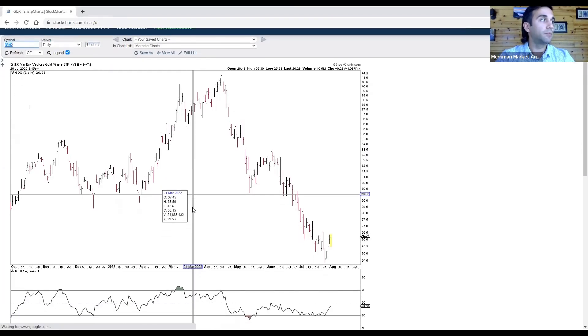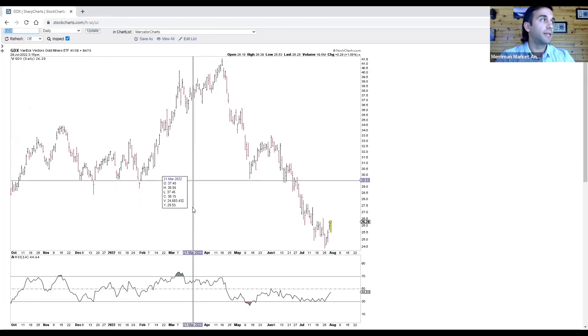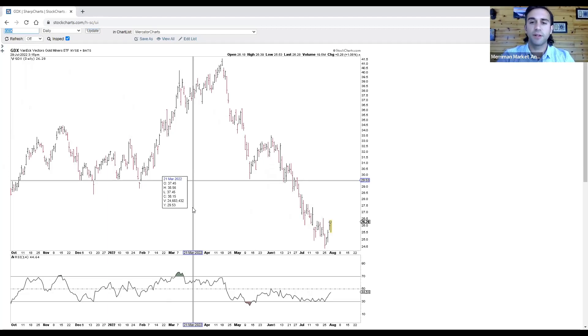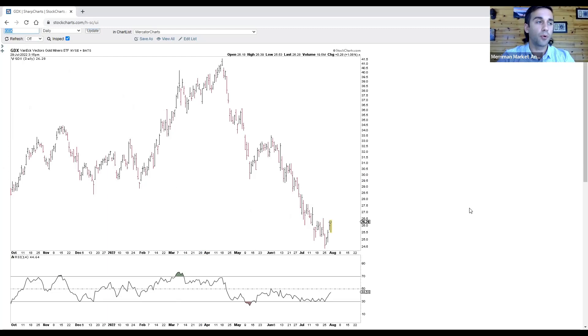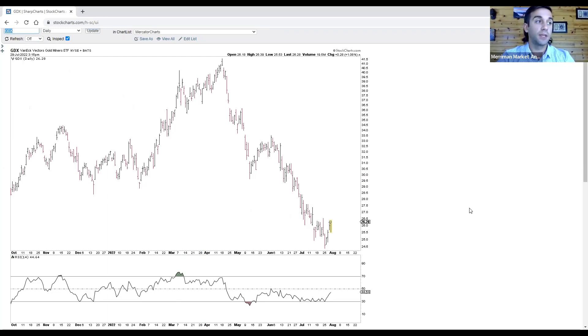We're also going to analyze and observe the gold miners ETF. The ticker symbol on this one is GDX. Precious metals had a very strong week. Both gold and silver seemingly have formed important lows in the last couple weeks and they exploded higher, with silver especially leading the way.